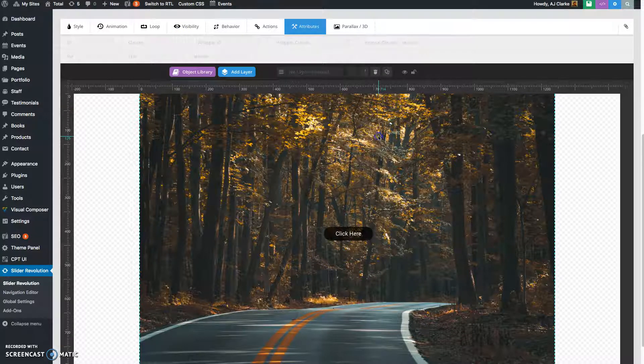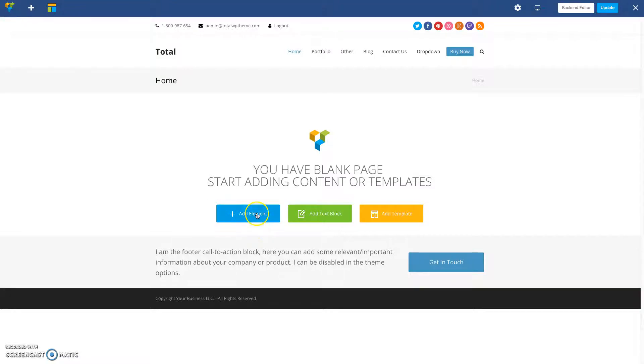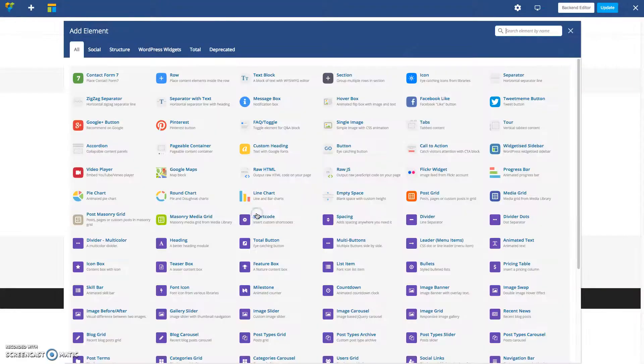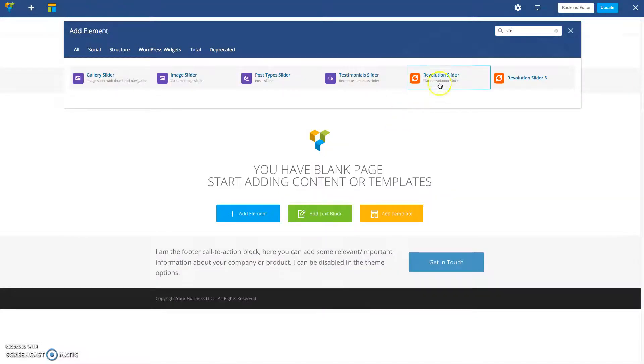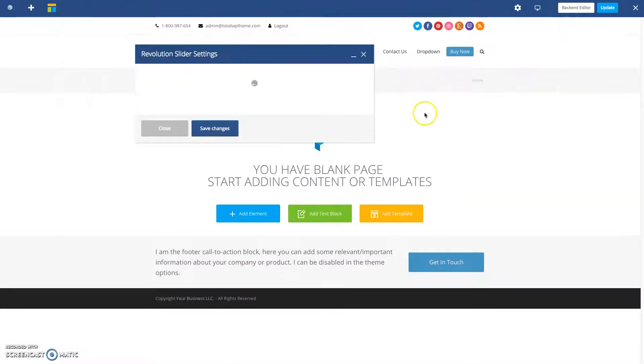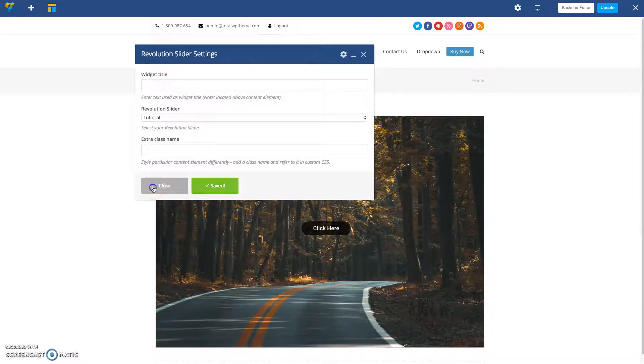And then go ahead and save your slider. All right, so let's insert this slider to our page.